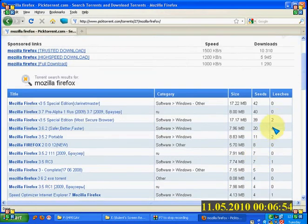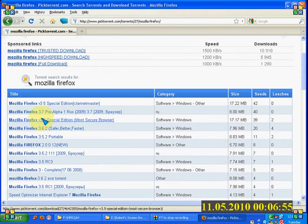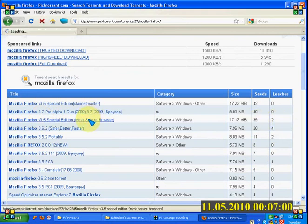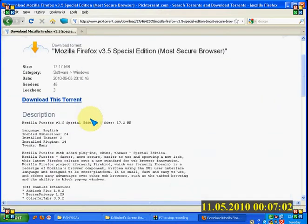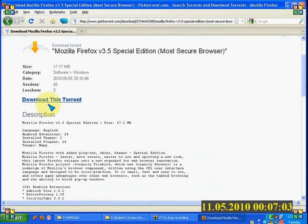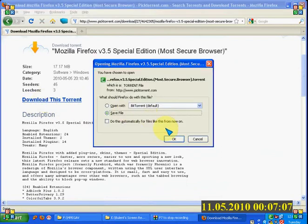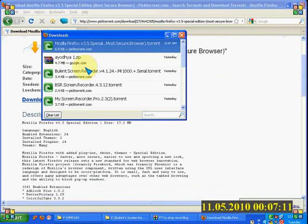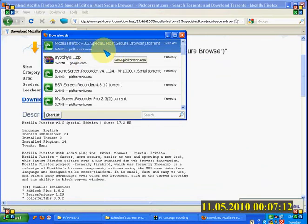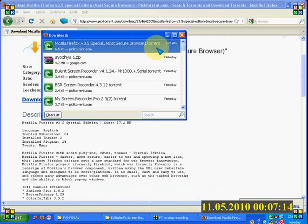I am going to download this one because it has some leeches and seeds. So click on this link. Here you will see download this torrent. Download it. It is a small file. Save the file. And it is fine, it is saved.